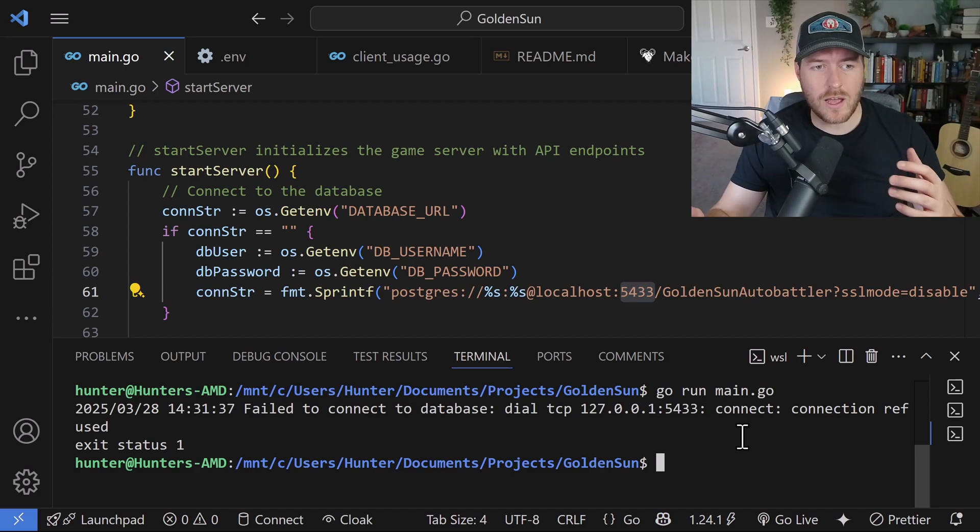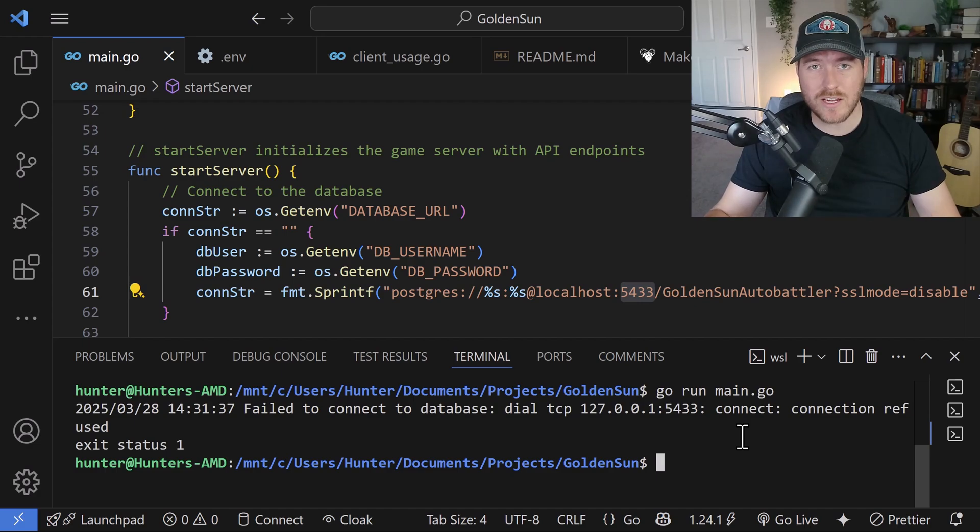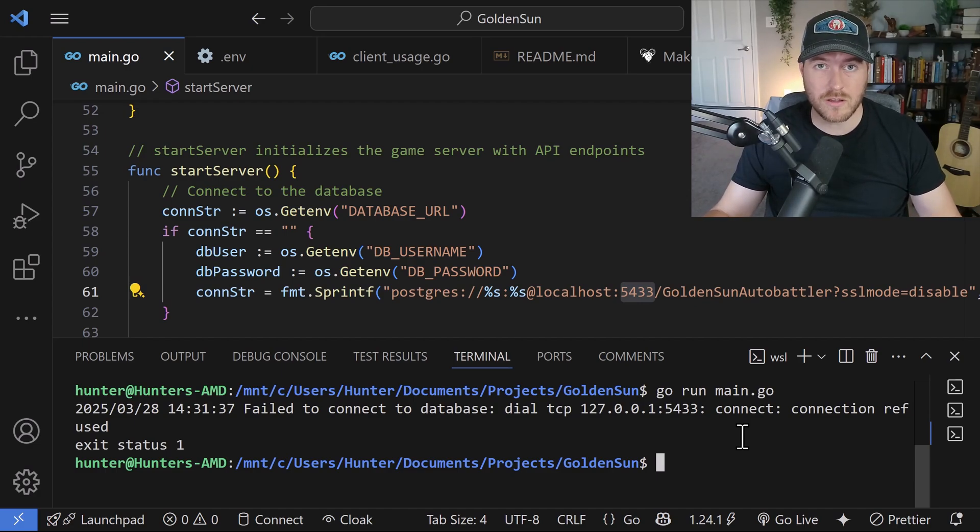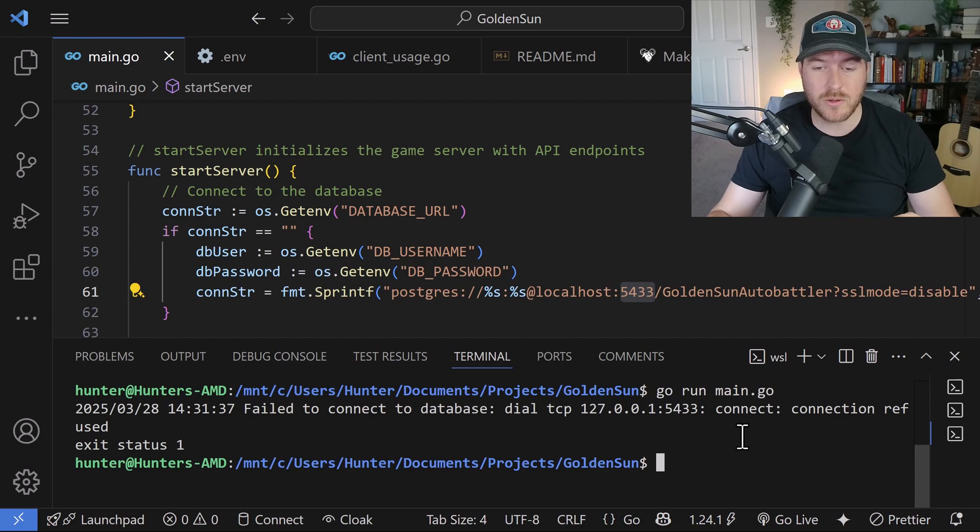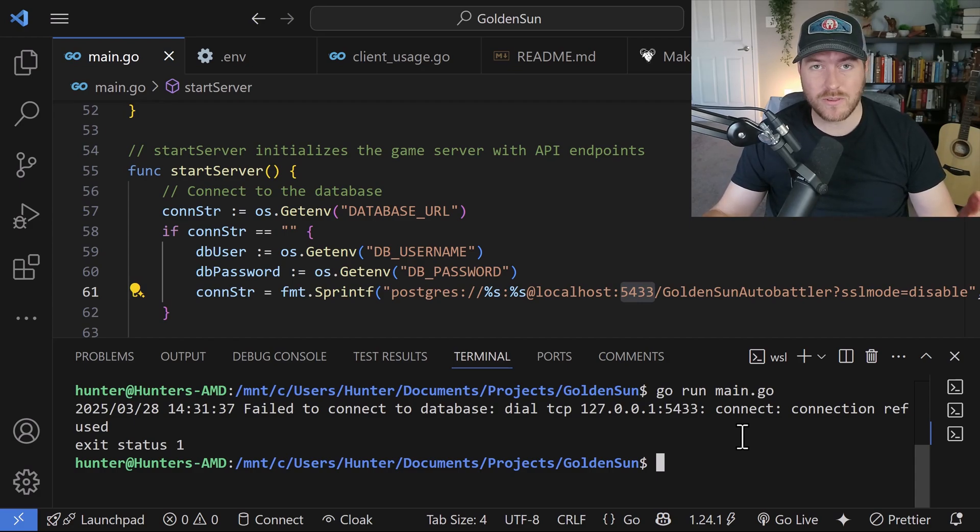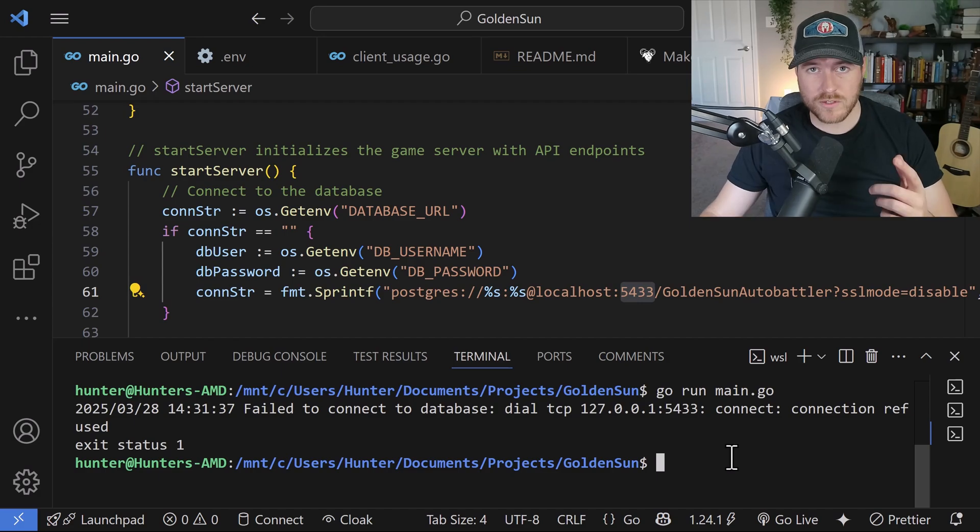Unfortunately, that IP address is constantly changing every single time you restart the WSL environment. So if I were to restart my computer, I'd get a different IP address to connect to than when I would right now.